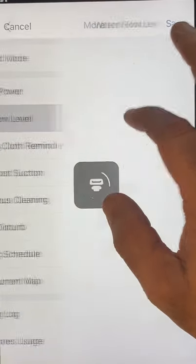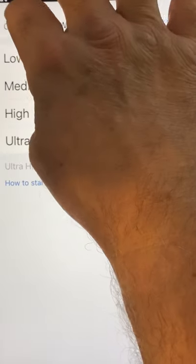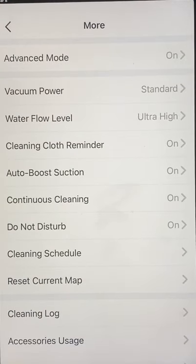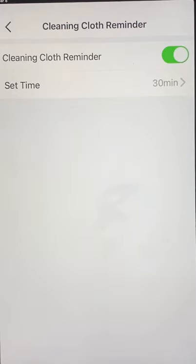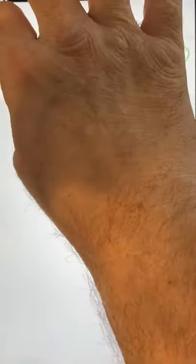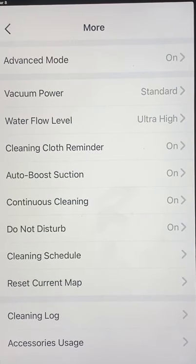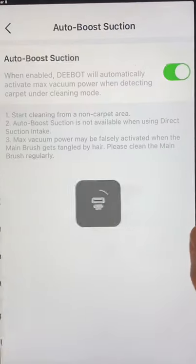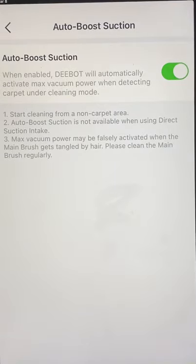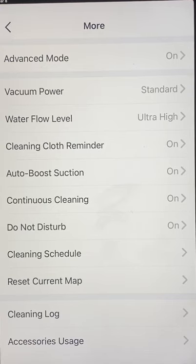Then you have Water Flow Level — very simple: low, medium, high, ultra high — your personal preference. You have Cleaning Cloth Reminder, which is for the mopping. You can set it to remind you to clean the cloth after a certain amount of time. Auto-Boost Suction simply means if it detects carpet, it automatically puts your vacuum into high mode. It comes in handy when you have carpet and you don't have to adjust your suction for each room.